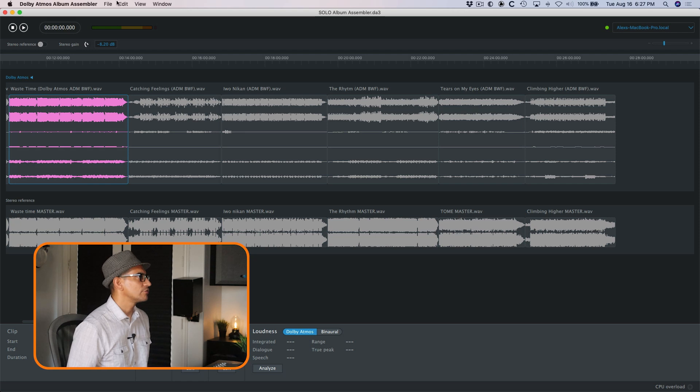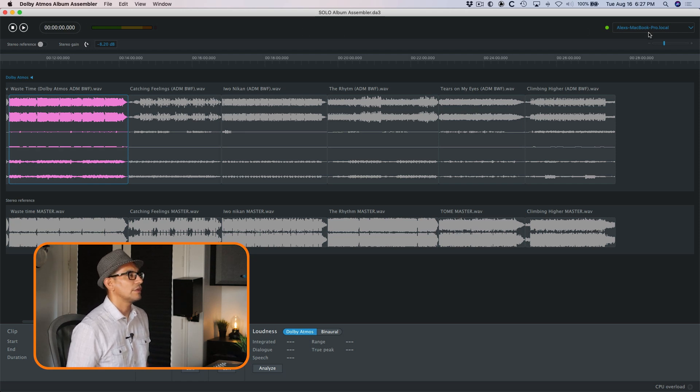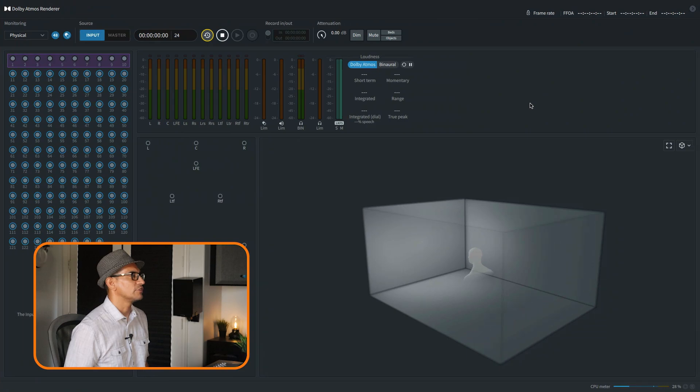All right, so let's have a look. The Dolby Atmos assembler has to be linked to the Dolby Atmos renderer, which is this right here. If you're on Logic or Nuendo and you're using the native Atmos renderer, it won't sync to that. You have to use the Dolby Atmos renderer software, which is a standalone software.